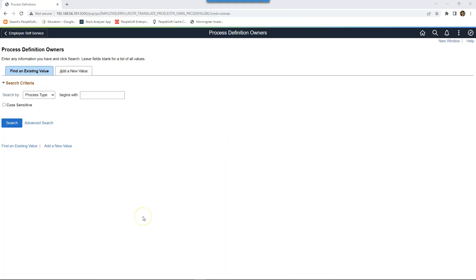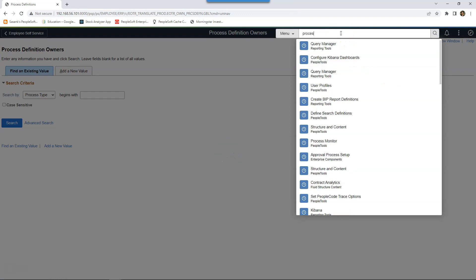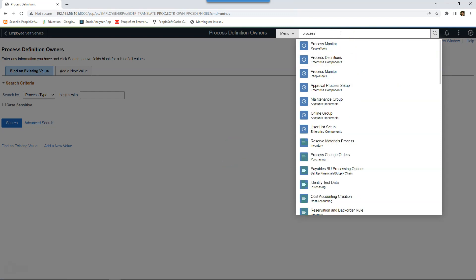Let's navigate back to our global search. I will click on global search icon. And if I start typing process, now process definition is part of my most recently visited transactions.